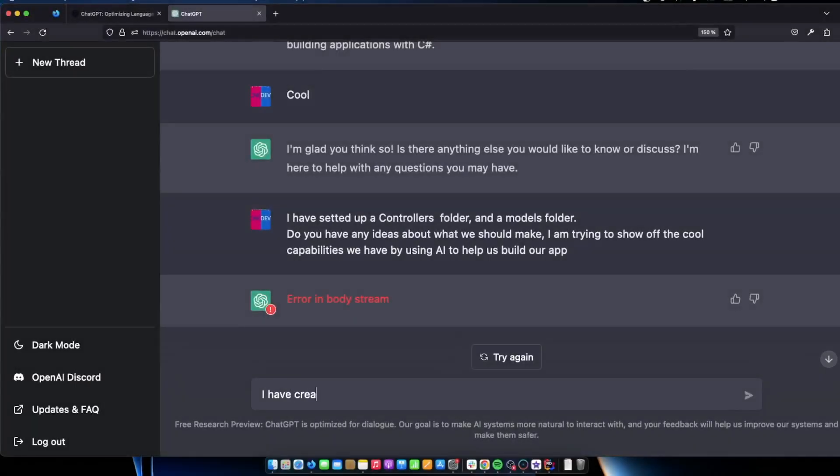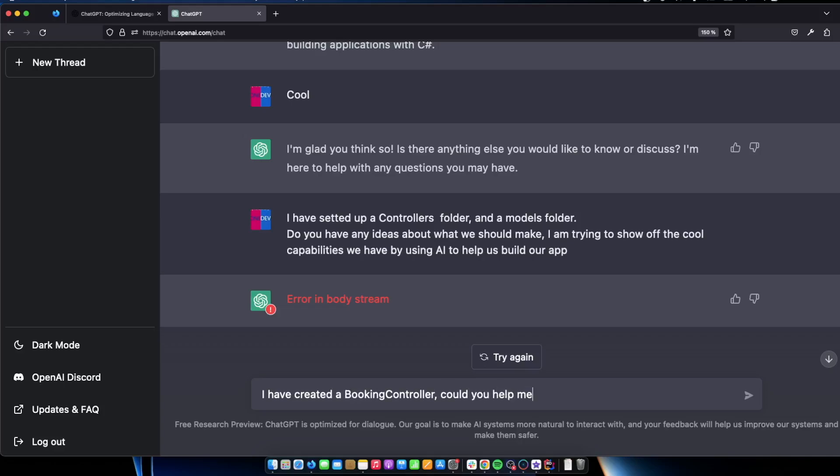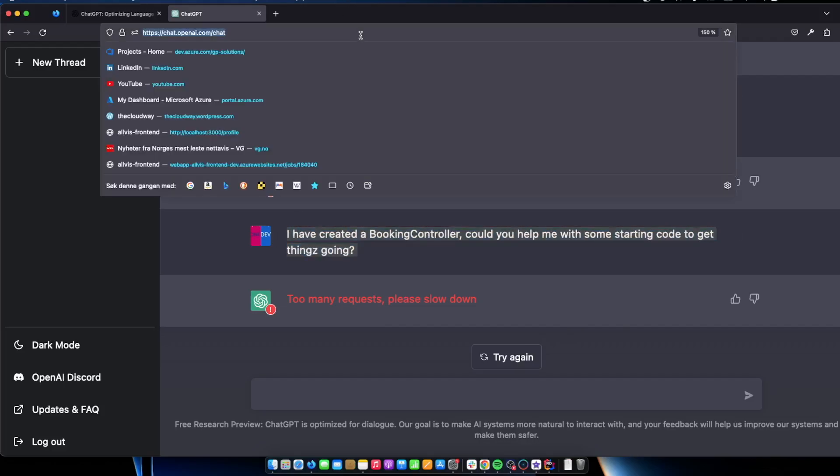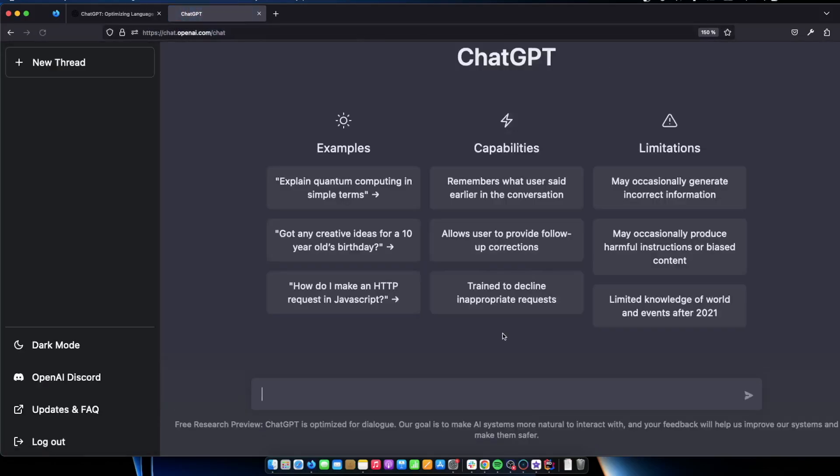I have created a booking controller. Could you help me with some starting code to get things going. And if this happens too many requests please slow down. What you have to do is actually just refresh and do it again. So I'm creating because it doesn't keep the state that we had so I'm just going to say I'm creating a C sharp web API.